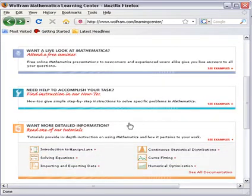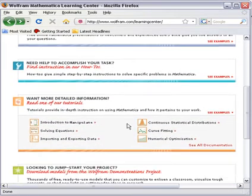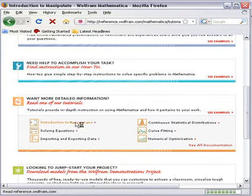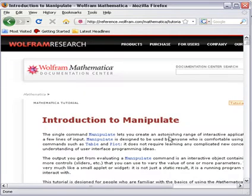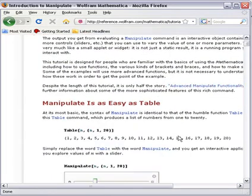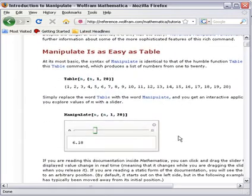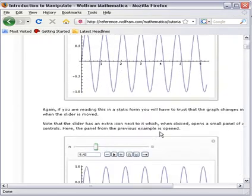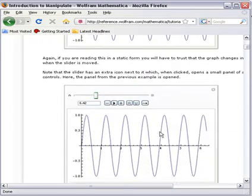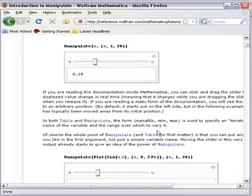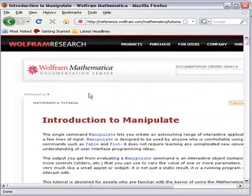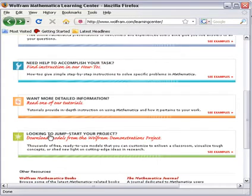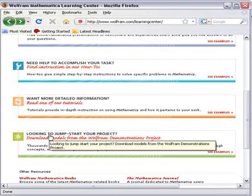We also have tutorials that give you more detailed information on a certain topic. If you learned how to create models in Mathematica using the Manipulate function, this tutorial gives you much more detailed information to read about Manipulate and then provides examples. The tutorials are here to help you really understand the detailed information behind the functionality or functions in Mathematica that are most pertinent or interesting to you.